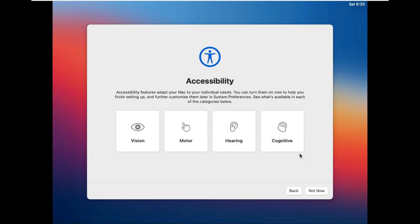You can turn on accessibility features now with macOS Big Sur. You have several options with accessibility like Vision, Motor, Hearing, and Cognitive. If you don't want to set these up right now, just click the Not Now button to skip them.